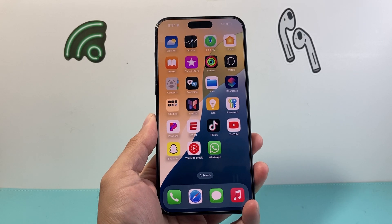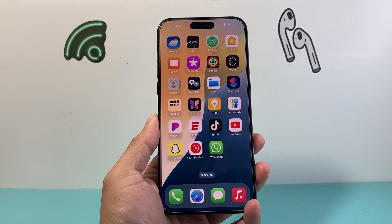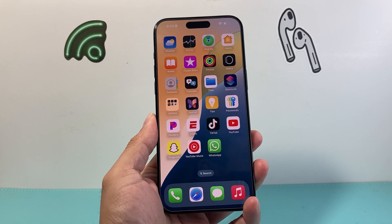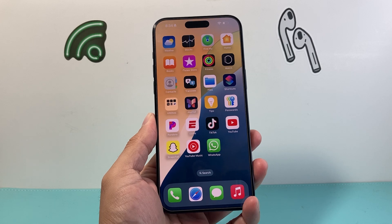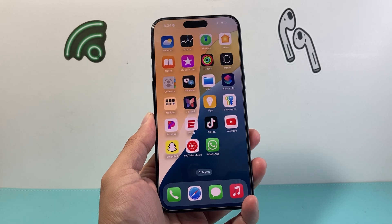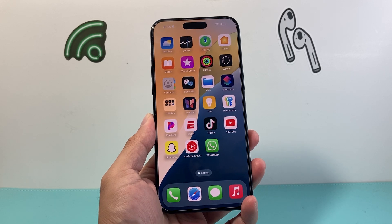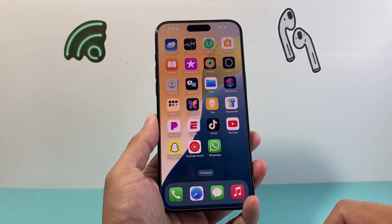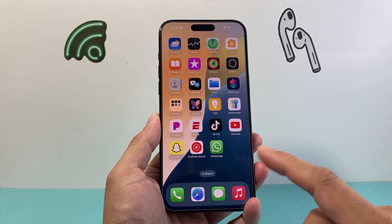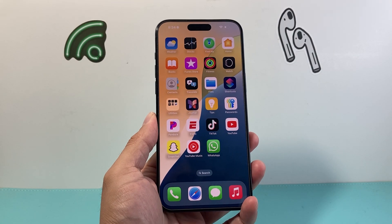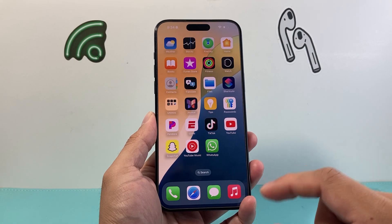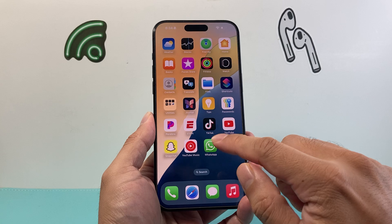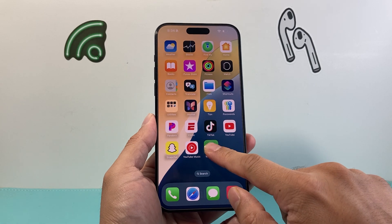Hey everyone, Tech Dementor here with a video for you guys. In today's video I'm going to show you how to unhide and unlock apps on iOS 18. So if you have hidden or locked the app and you don't know where to find it, this is the step that you want to follow on iOS 18 using the new method. So let's go ahead and show you what I mean.